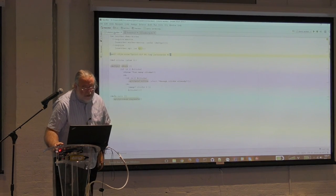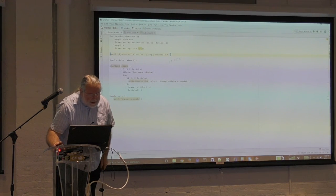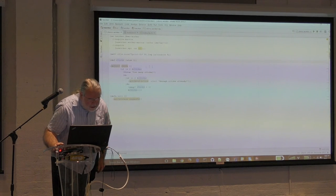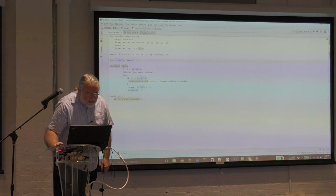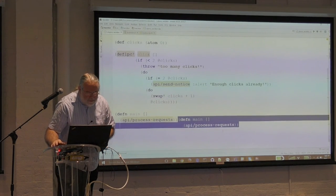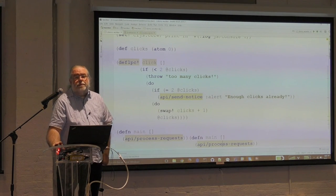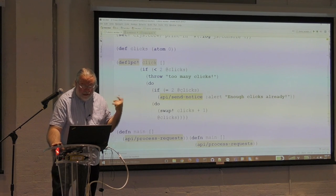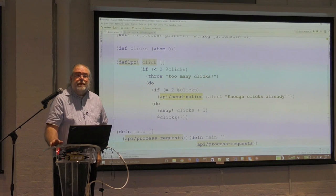Looking at the worker for the T-Worker demo: it's a very simple demo that exercises message passing, alert, and the API. We have an atom which is our clicks. We define a local procedure call as 'click'. It has some logic: if you get more than two clicks you throw an exception, which gives the failed message response. If we're at our maximum and have another click, we send an alert saying 'enough clicks.' Otherwise, if everything is fine, we bump the number of clicks and send the clicks back to the main thread.